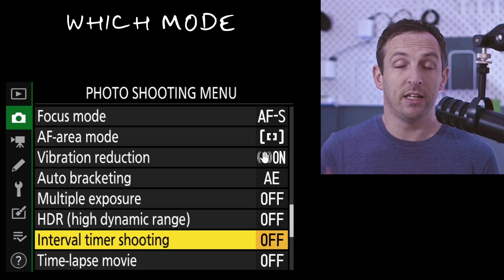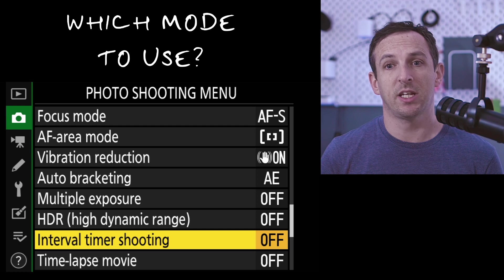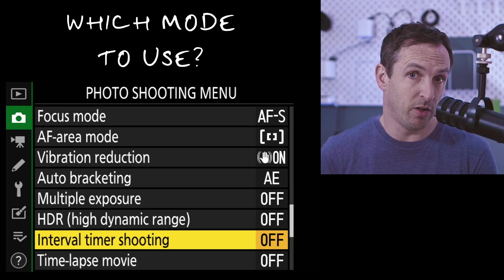We need to choose between two different options on the Z5. We've got an interval timer shooting and a time-lapse movie mode. The one I tend to use is the interval shooting. This gives me a little bit more control and more options at the end. Rather than it using the filming crop on the sensor, it will use the whole sensor.